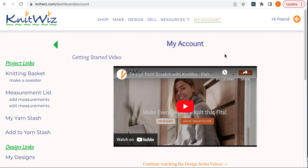Hello everyone, and welcome to KnitWiz. I'm Cathy, the author of KnitWiz Software.